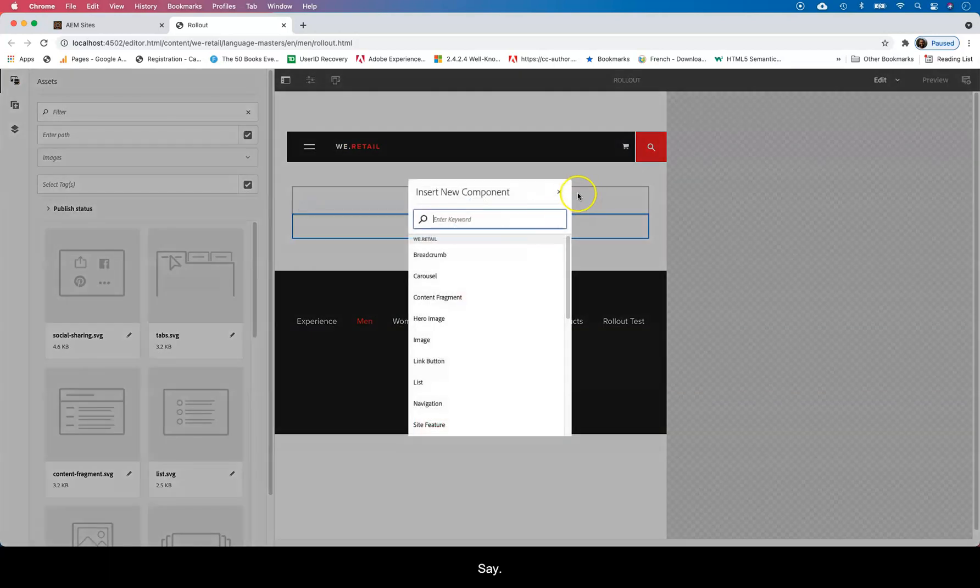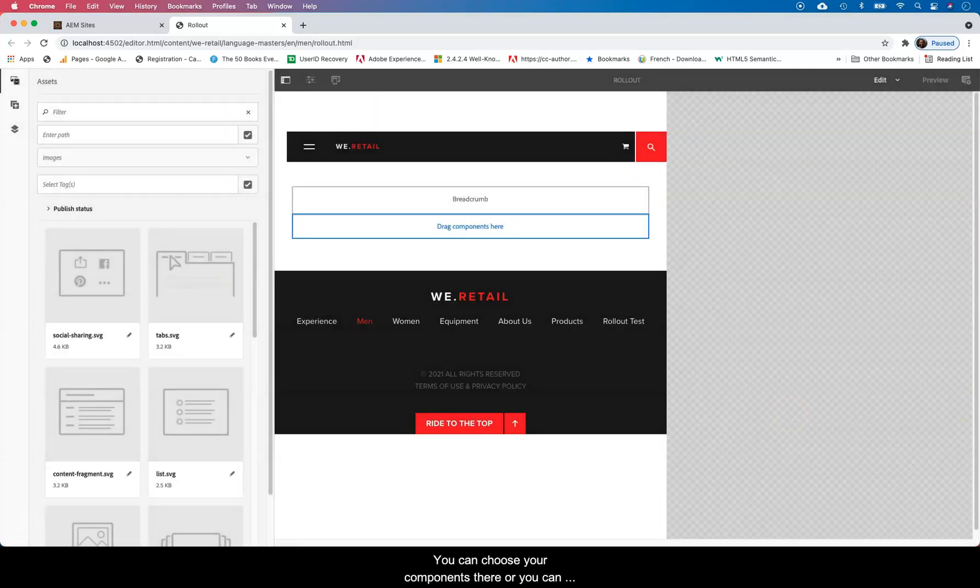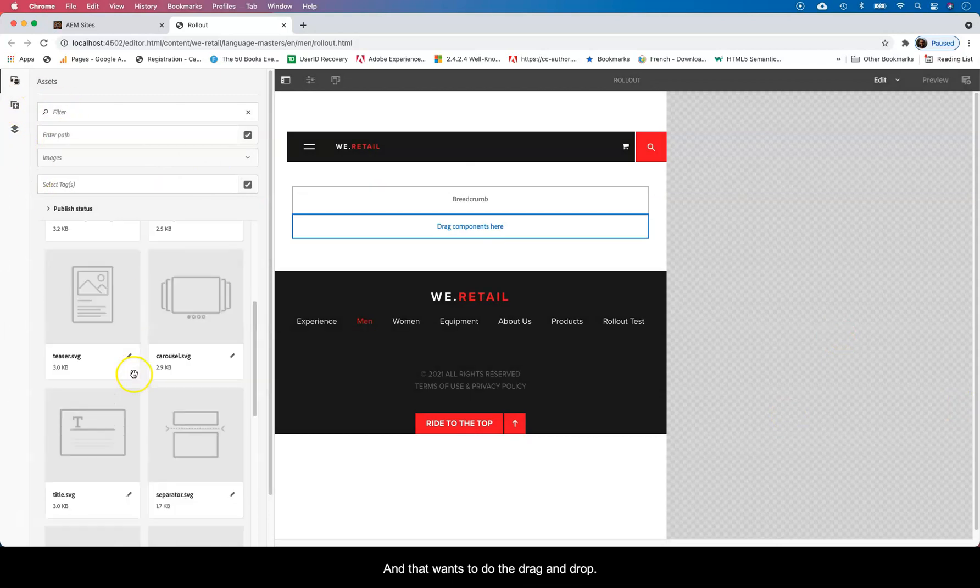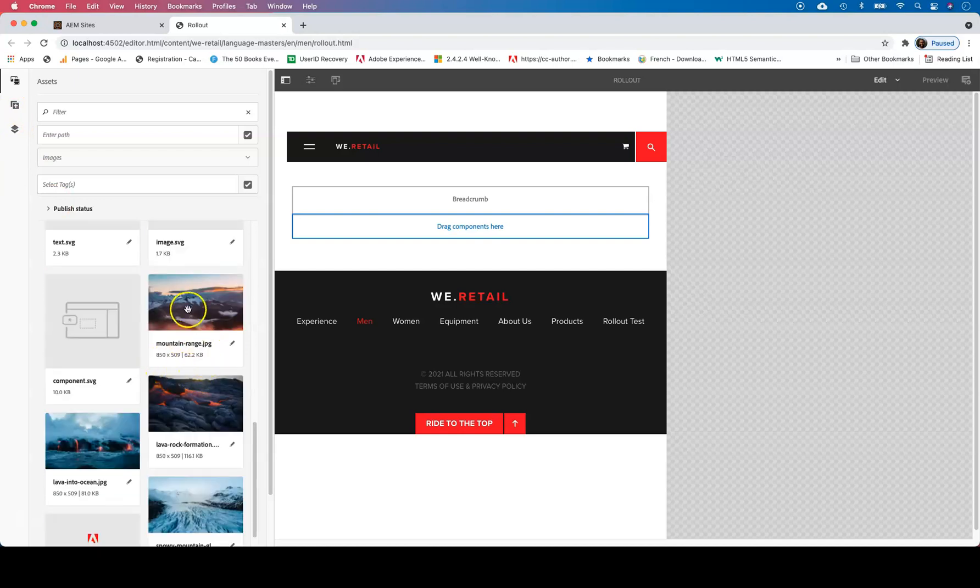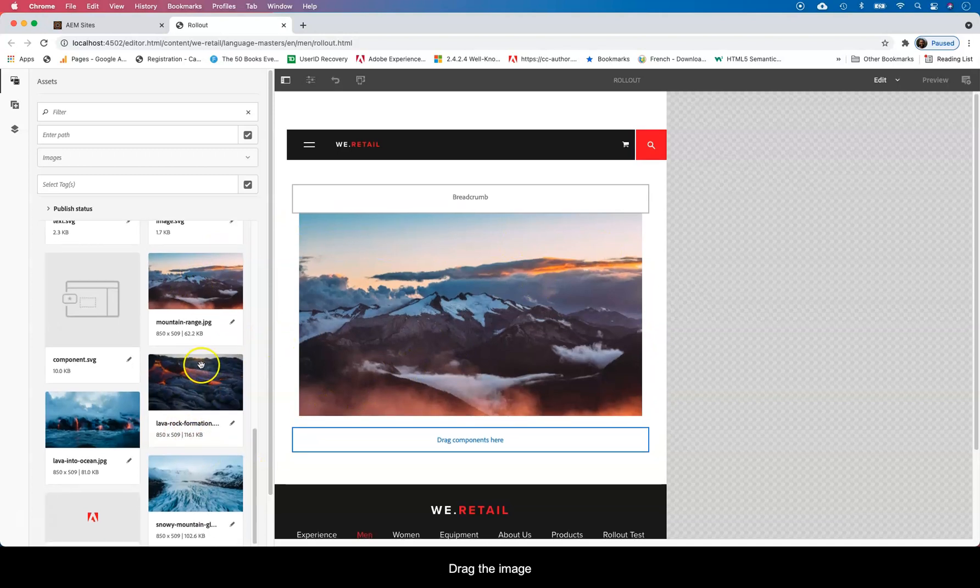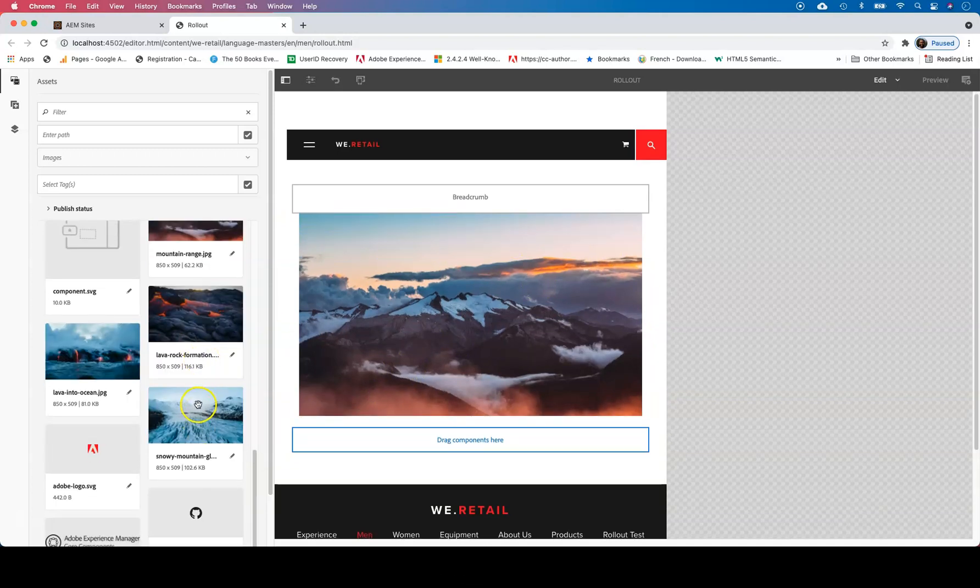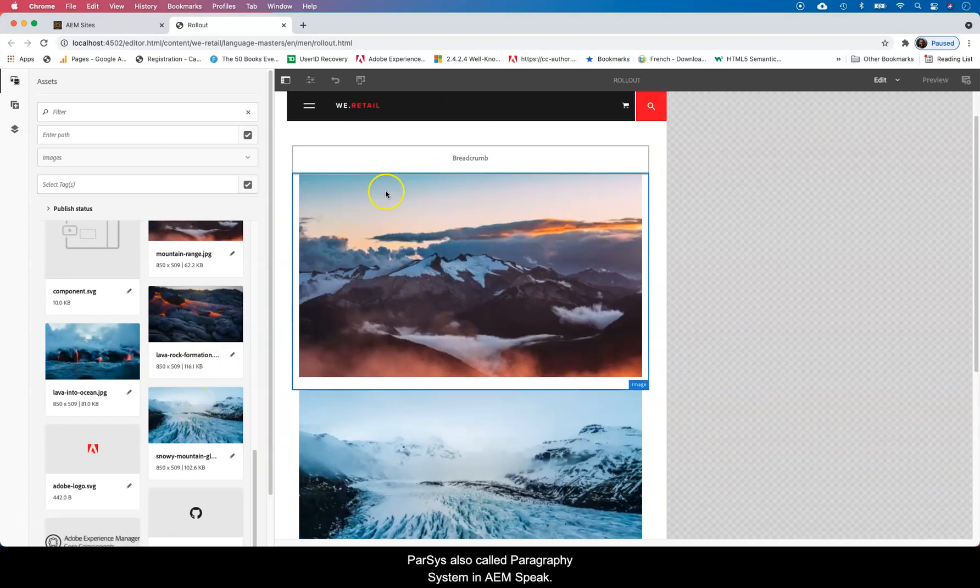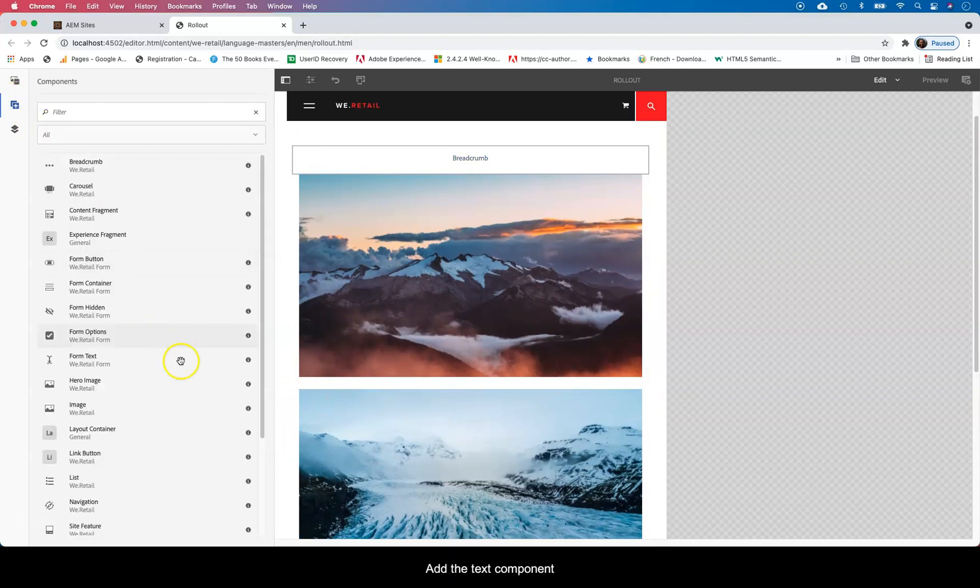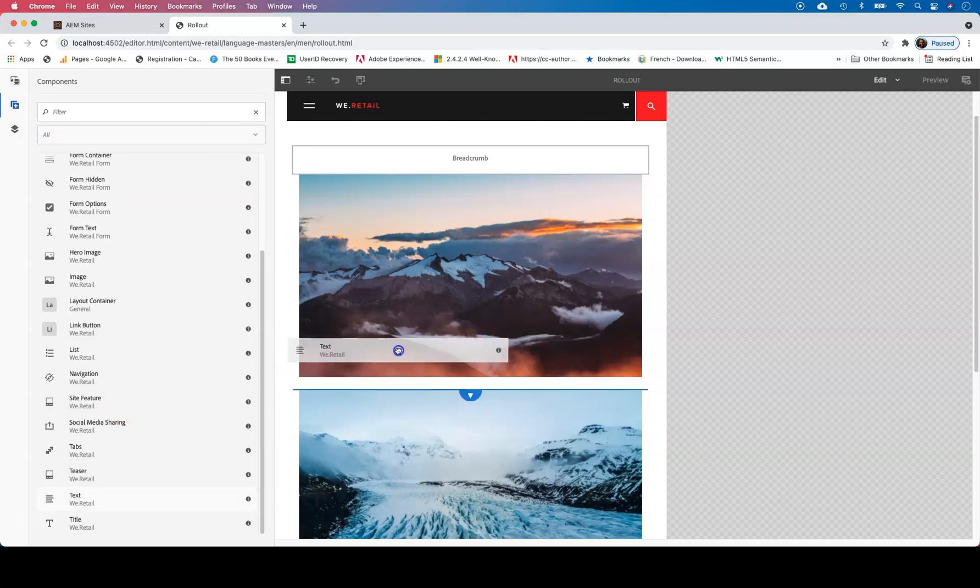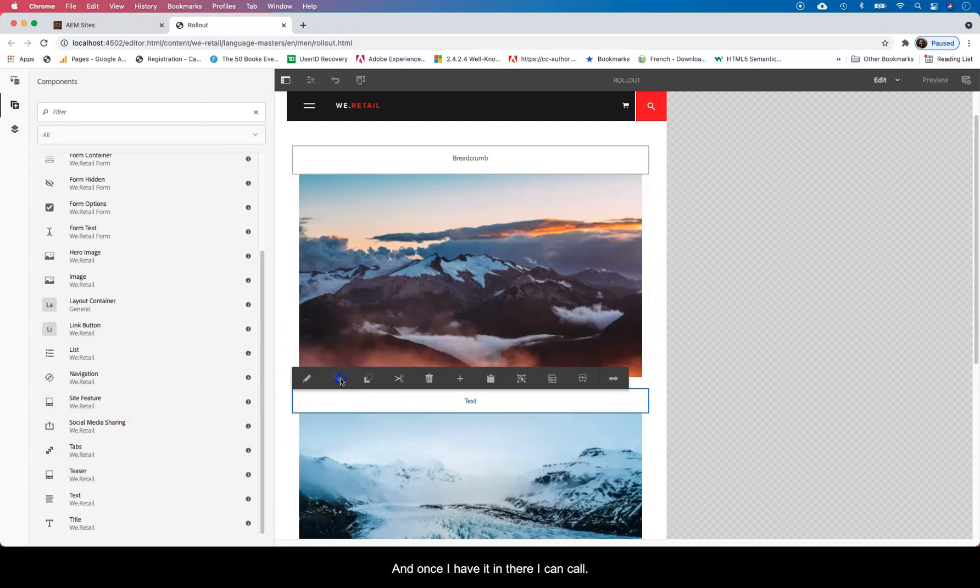So let's say you can choose your components there or you can choose them from the side again. We prefer to use the side here because I want to do the drag and drop. I want to drag the image into the paragraph system there. And then I can come there and look for the text component and just drag it there. And once I have it in there,